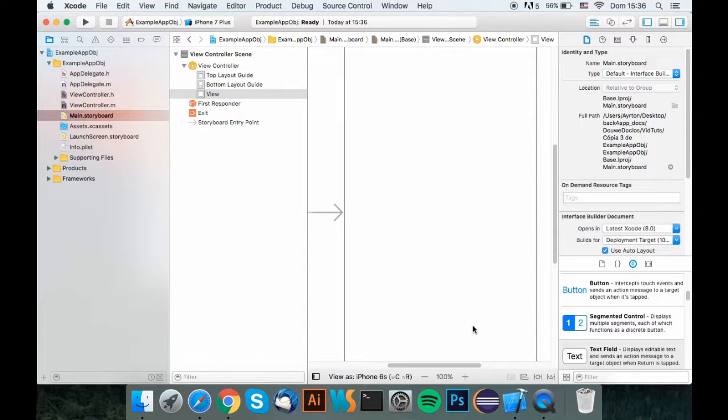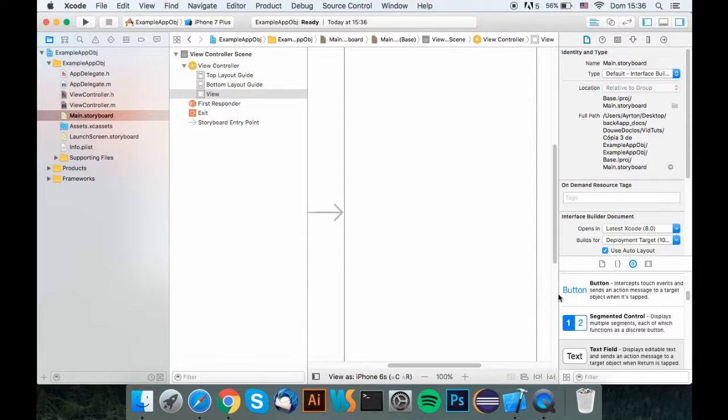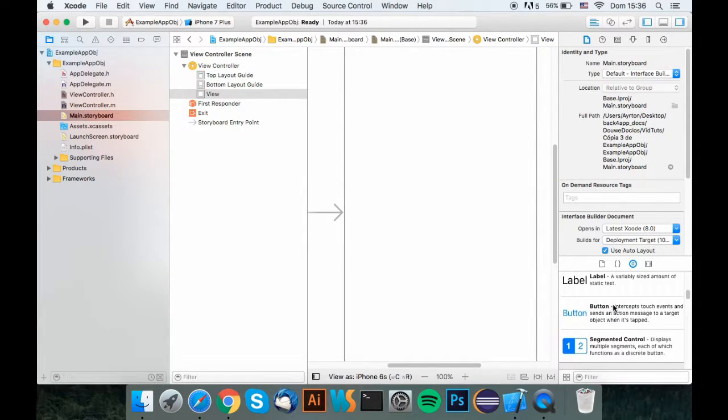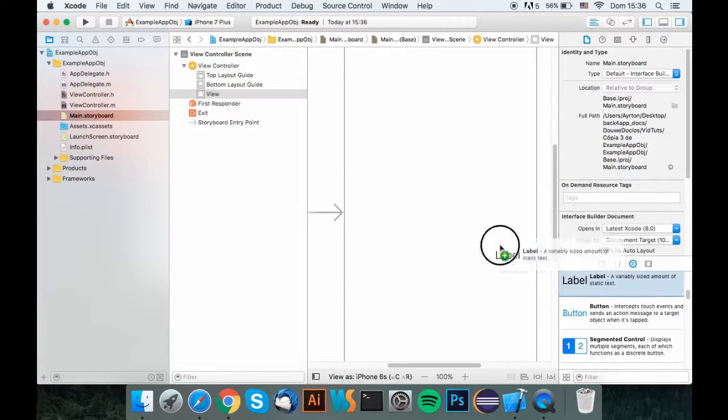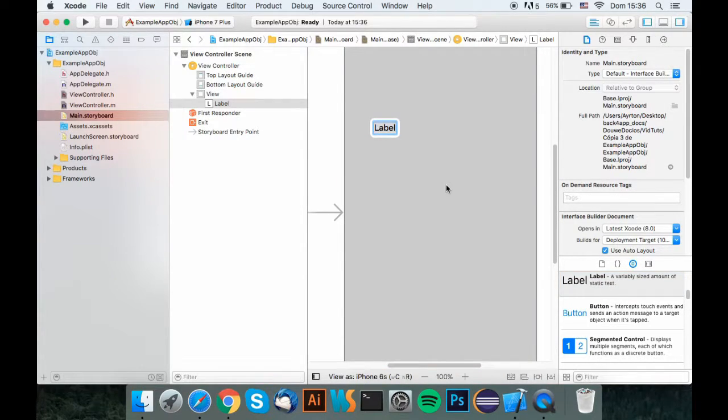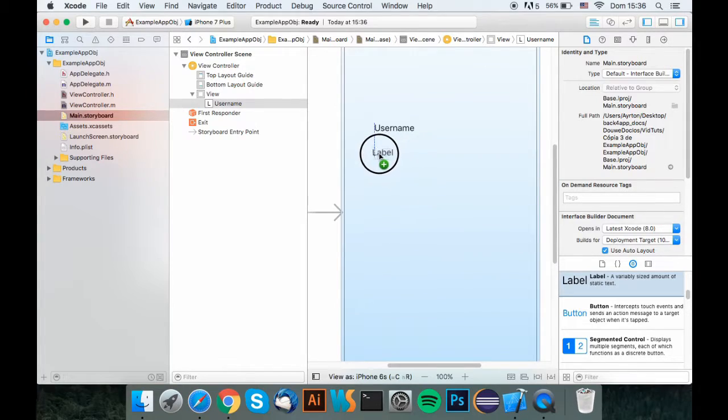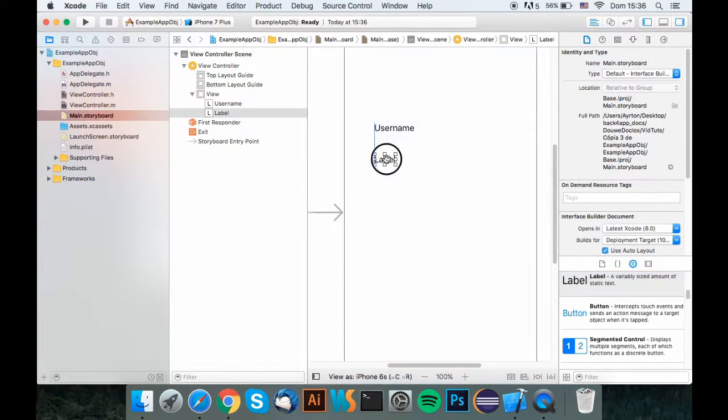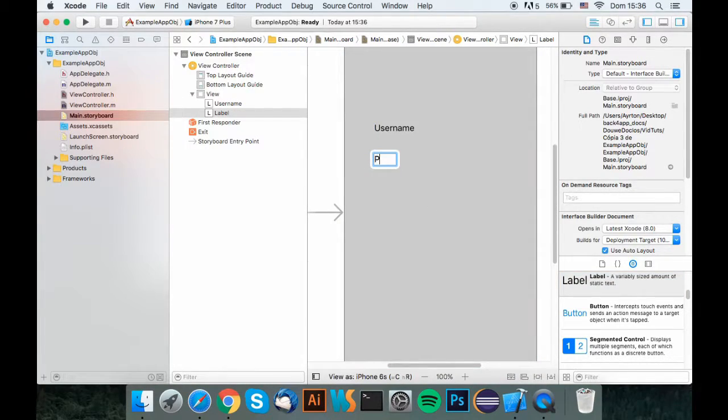So first, what you want to do is go to your main.storyboard in the apps directory, get two labels, one for the username and one for the password, so your user will know where to insert text.